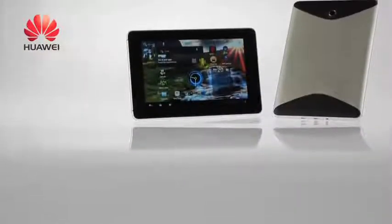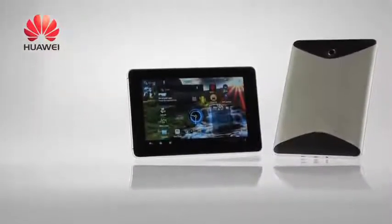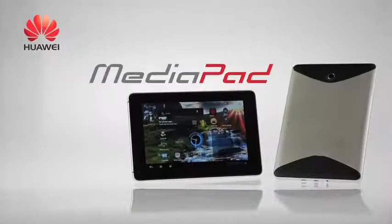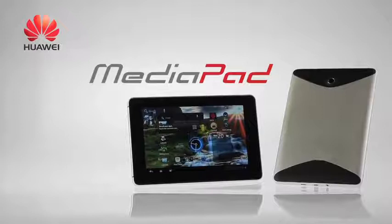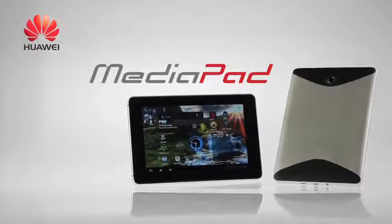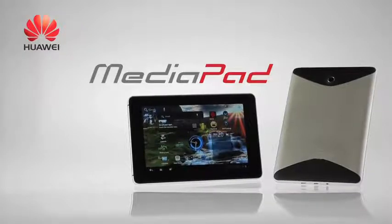The Huawei MediaPad has arrived. The world's first 7-inch tablet to run Android 3.2 Honeycomb.